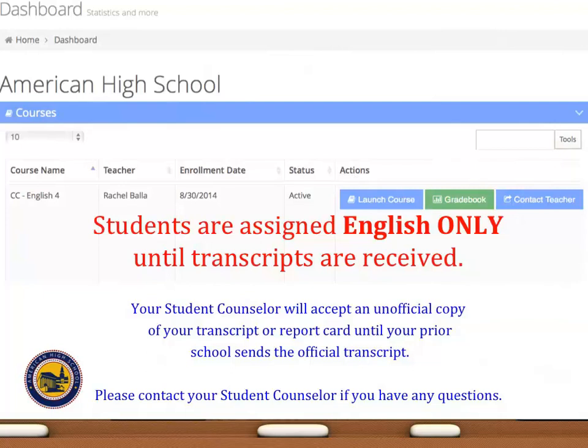Your counselor will request your transcript from your prior school, but will be more than happy to accept a copy you may have until an official copy has arrived. If you have a recent copy of your transcript, please email or fax it to your counselor.